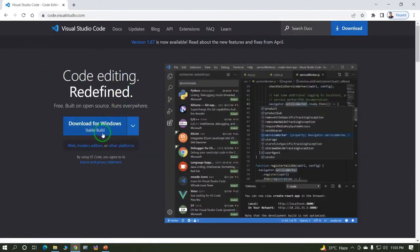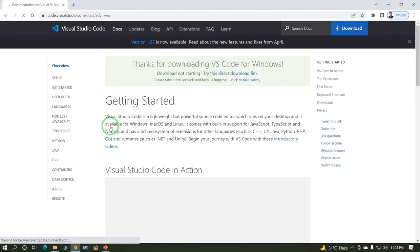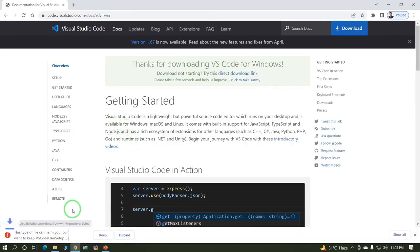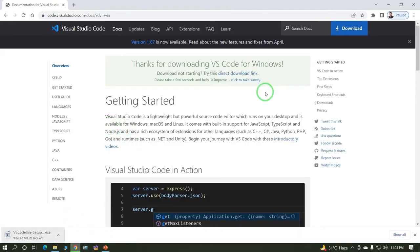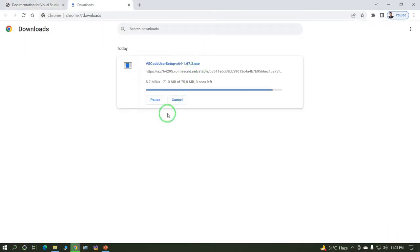Click on download for Windows. Click on keep. The total size of this file is 75 MB. This is an executable file, an .exe file.